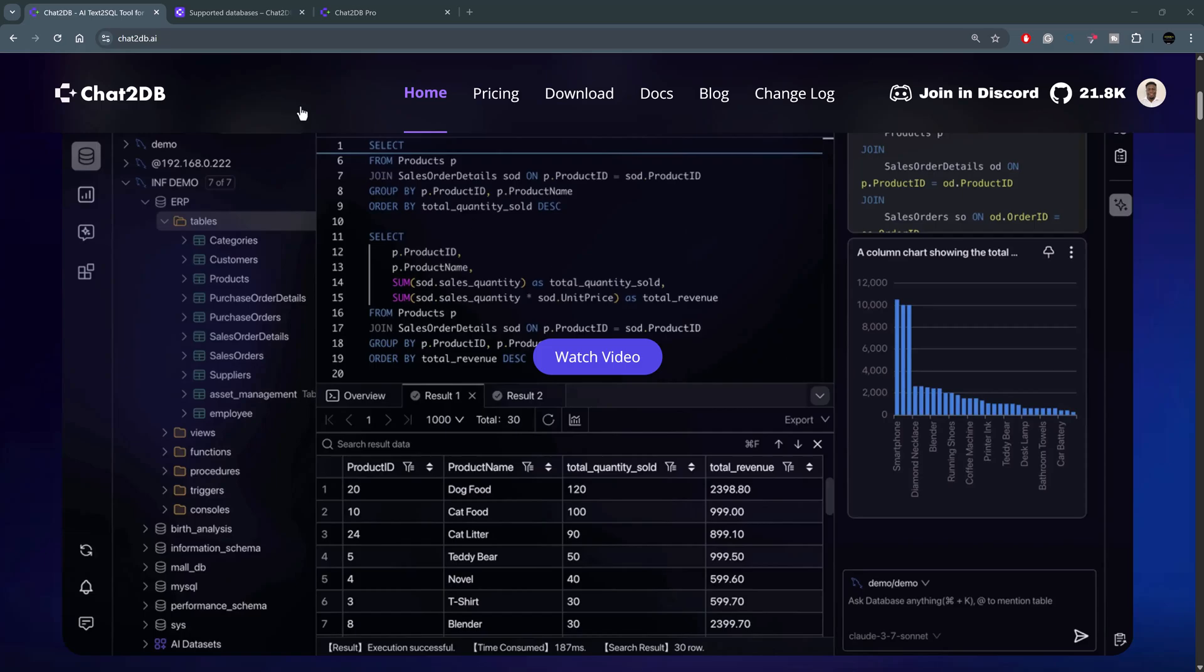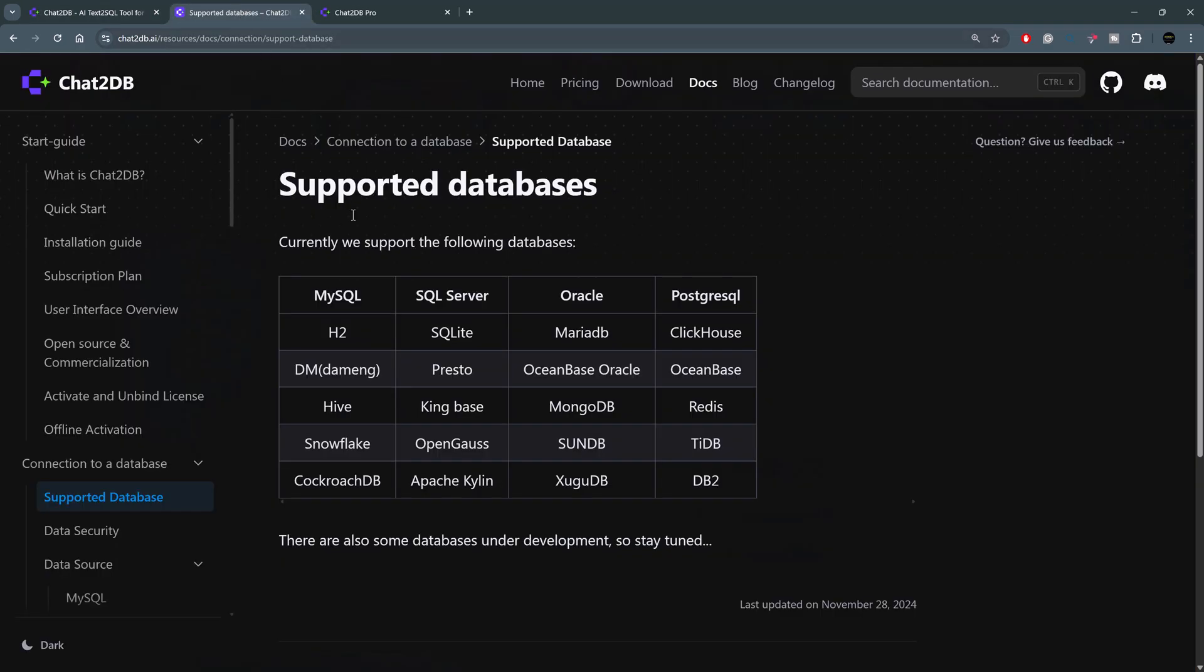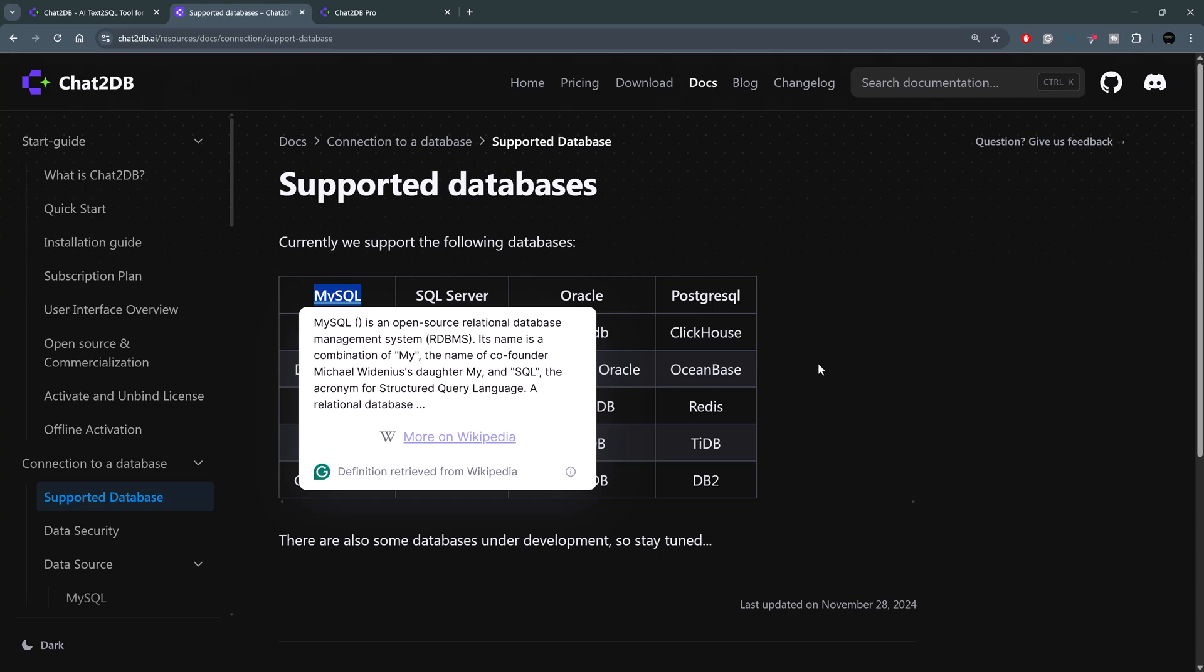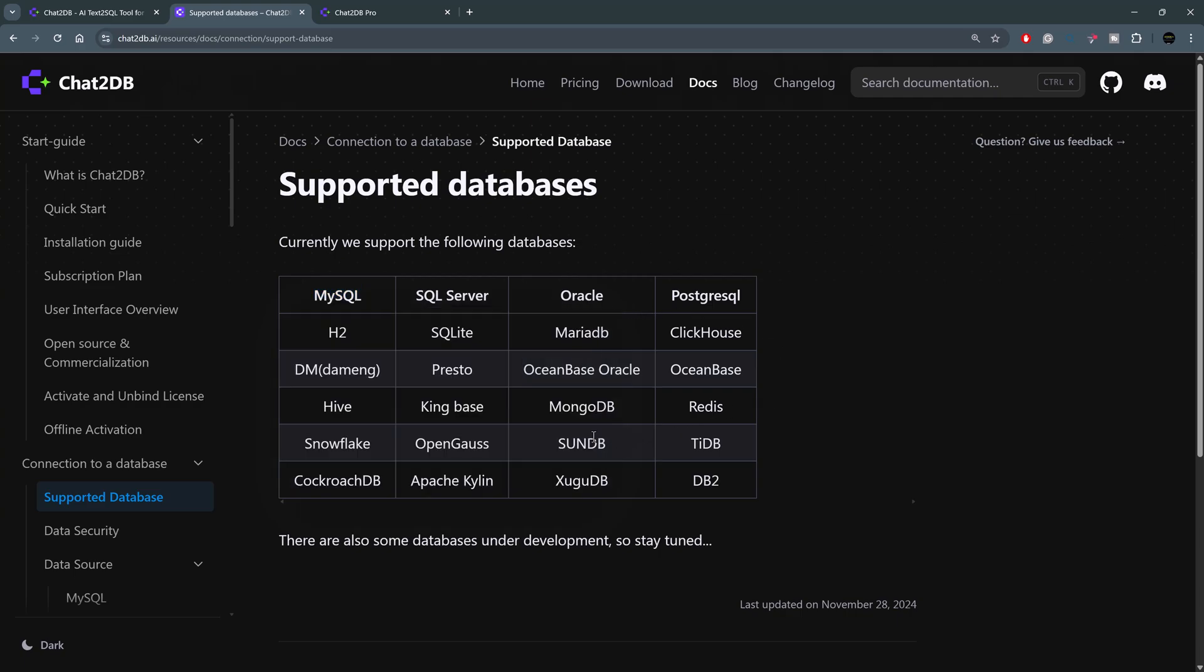It also supports a wide array of databases, so it's MySQL, SQL Server, Oracle, Postgres, NoSQL and SQL-based databases. They're all supported, and there are some that are under development.